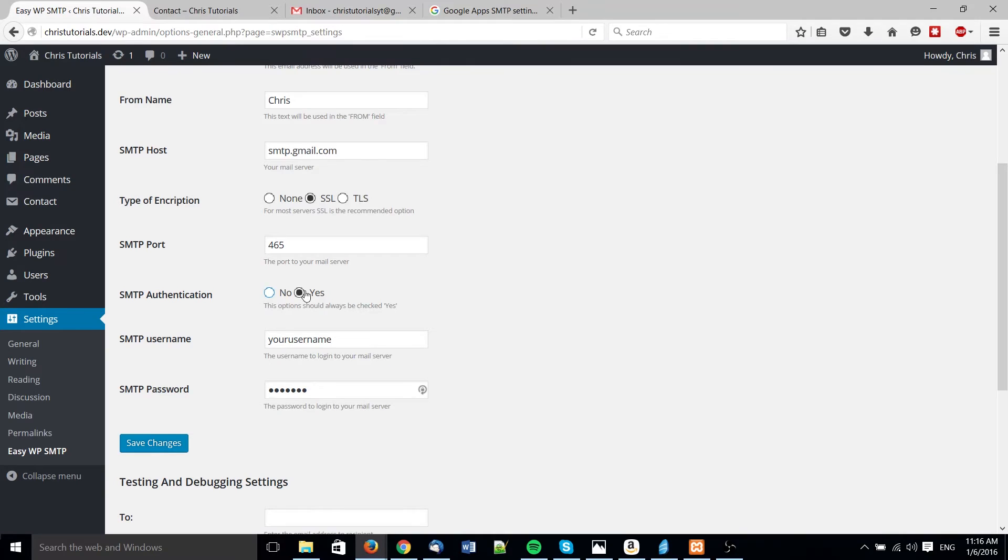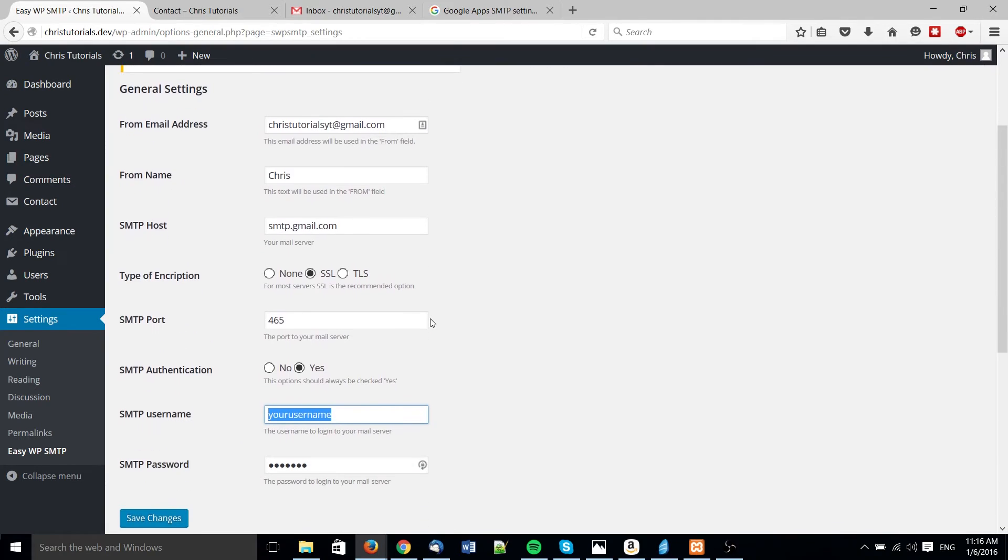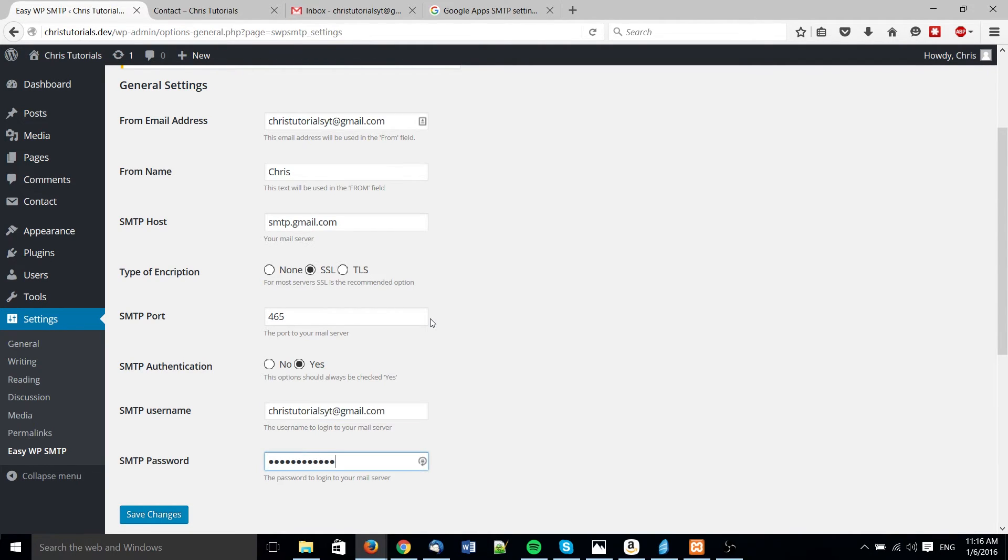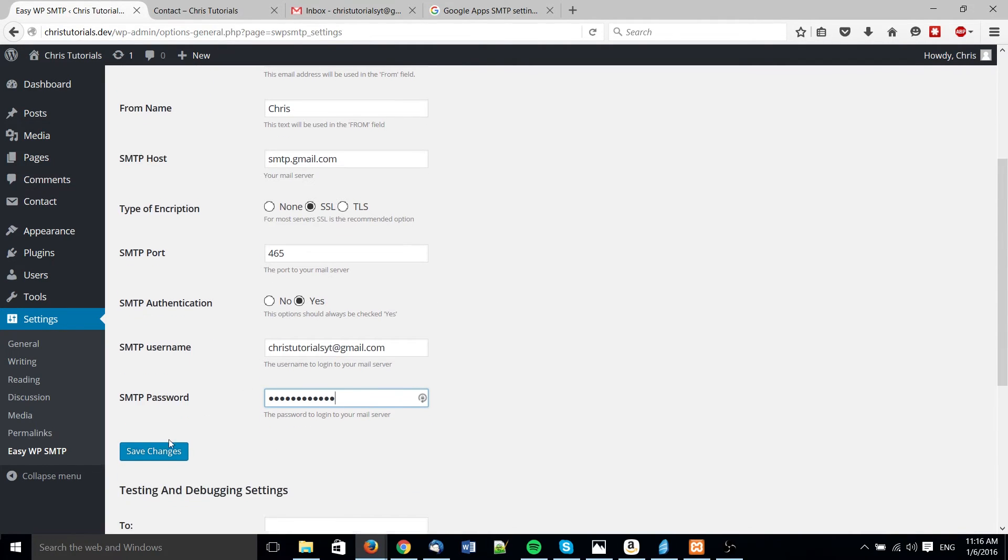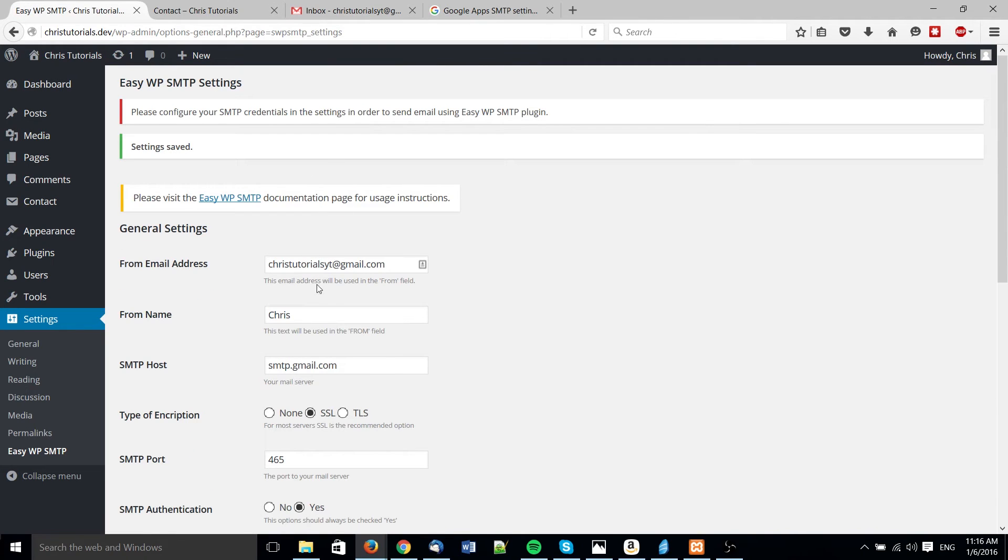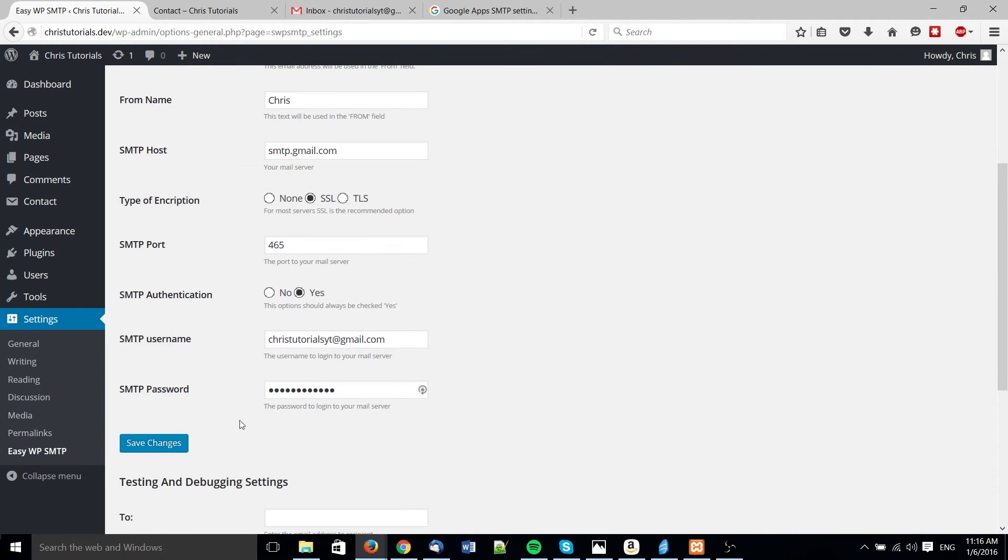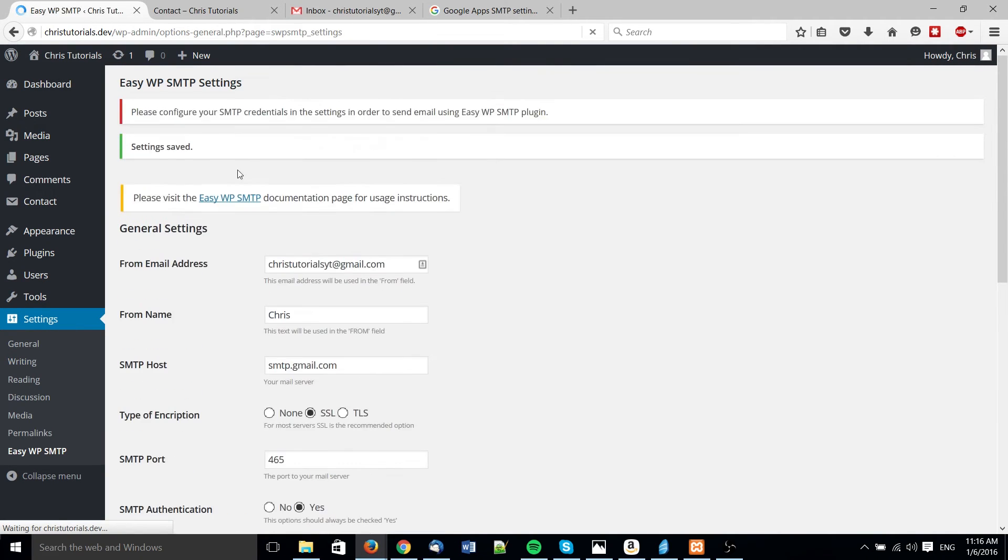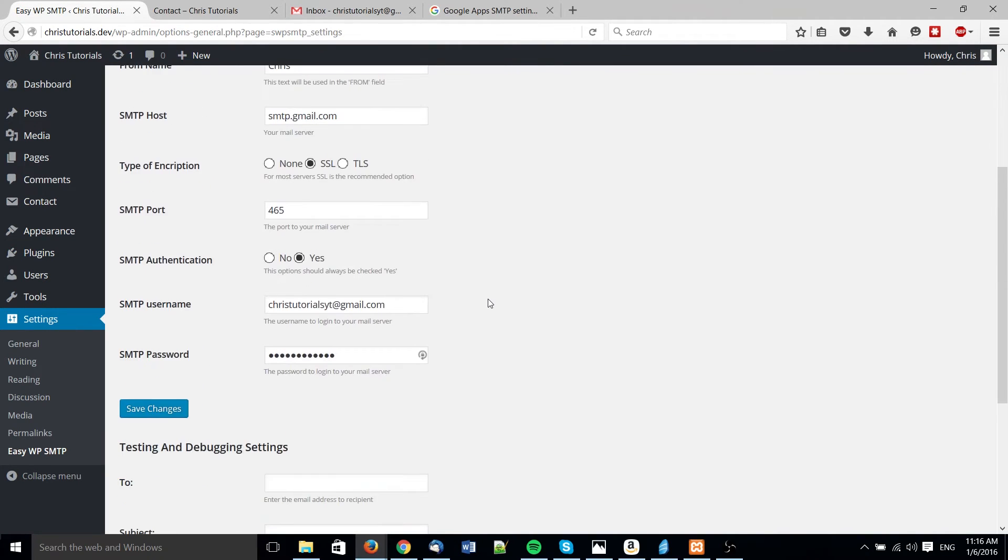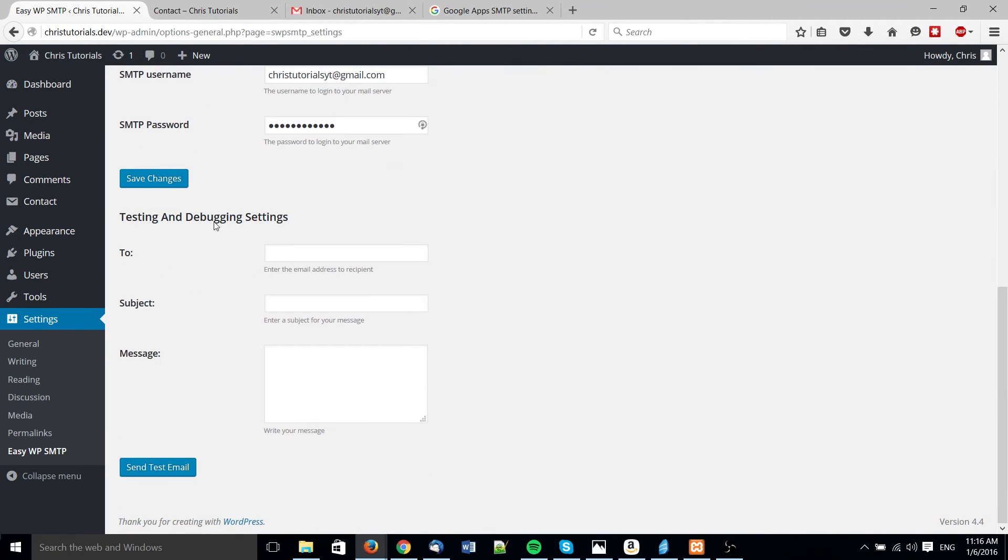SMTP authentication, leave that checked to yes. And then we just need the username and password of our Gmail account in this case. So just go ahead and type that in, paste it in, hit save changes. And assuming you have all of your information correctly saved there, you should be good. I'll just hit save to get rid of that error message just to make sure it's actually there.